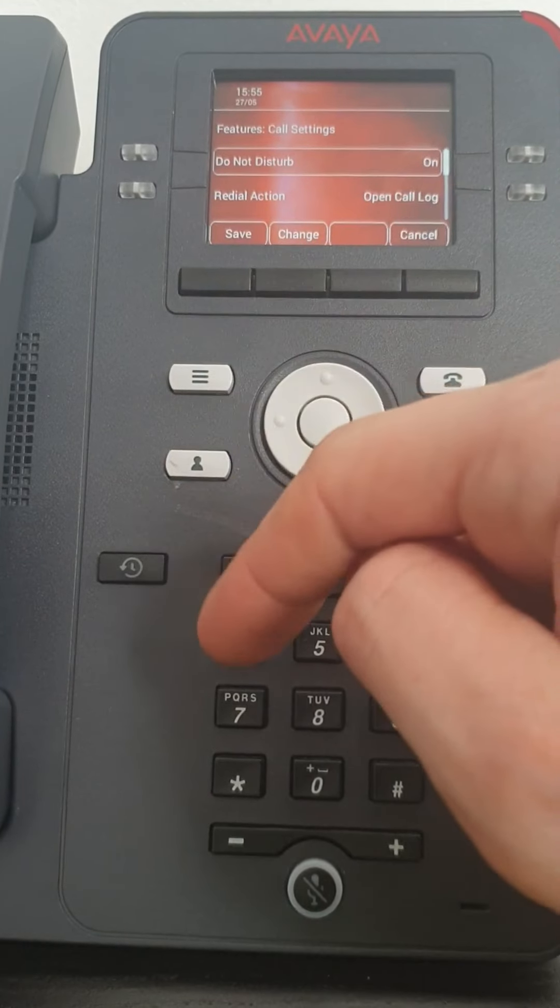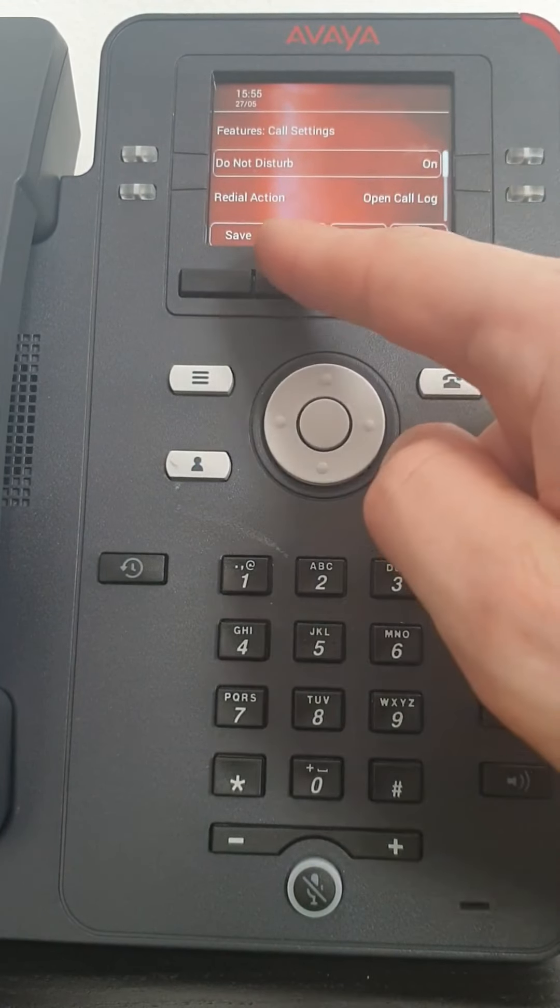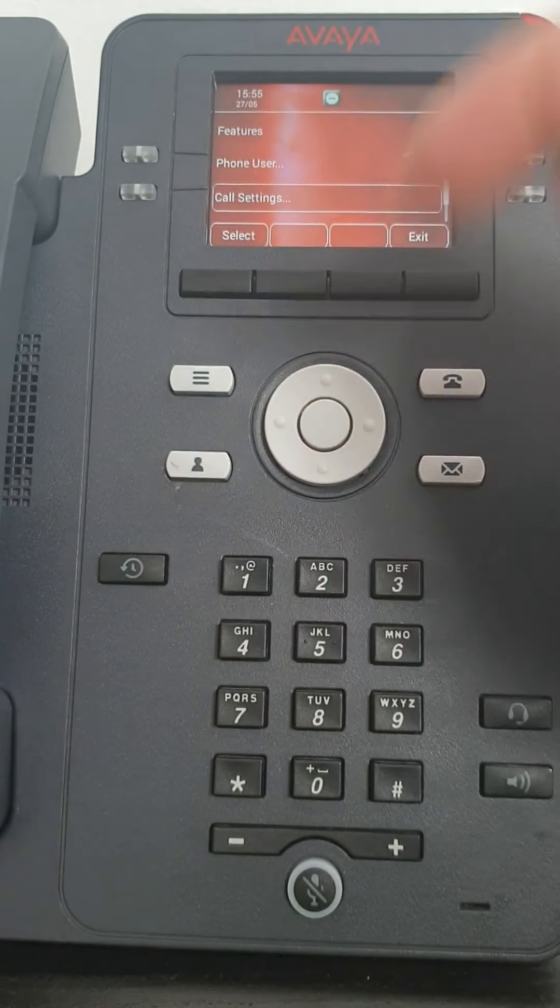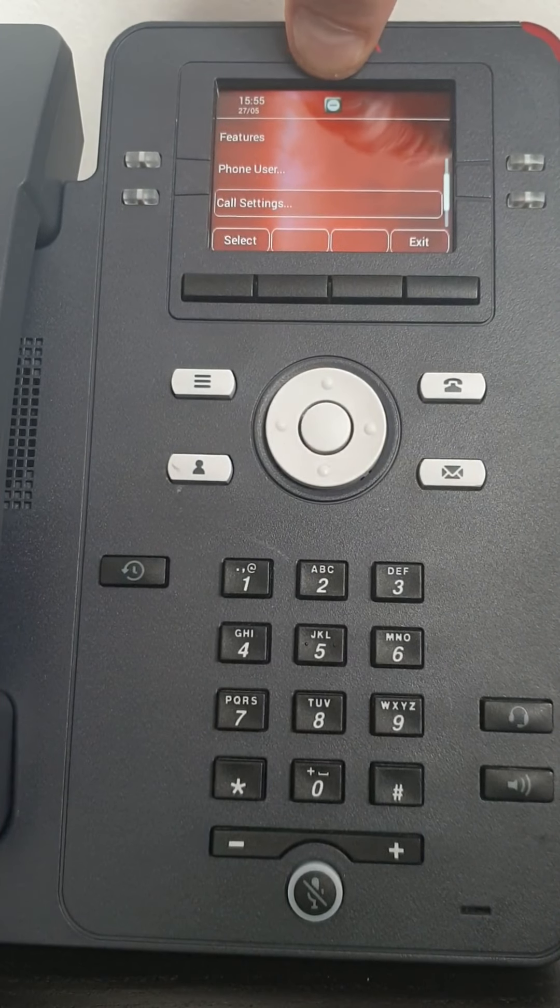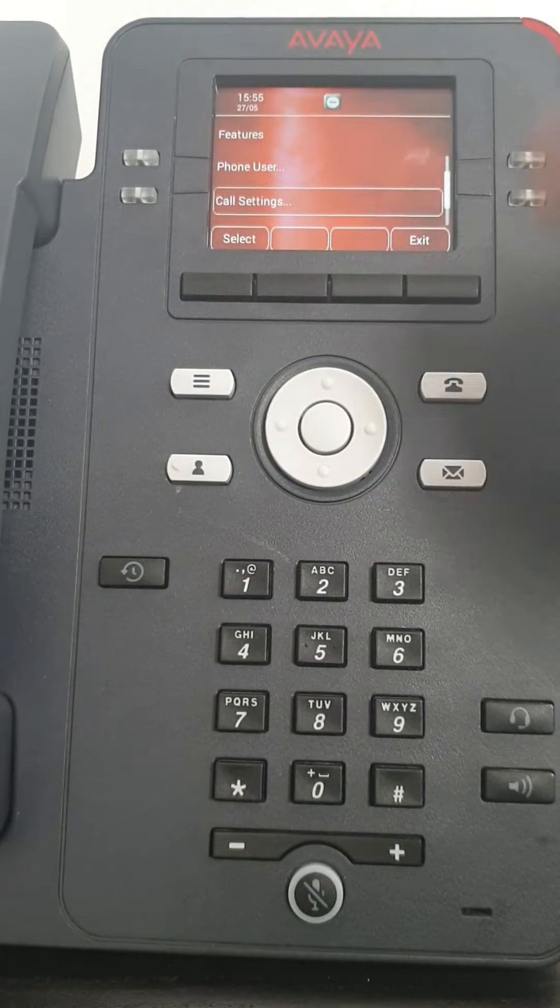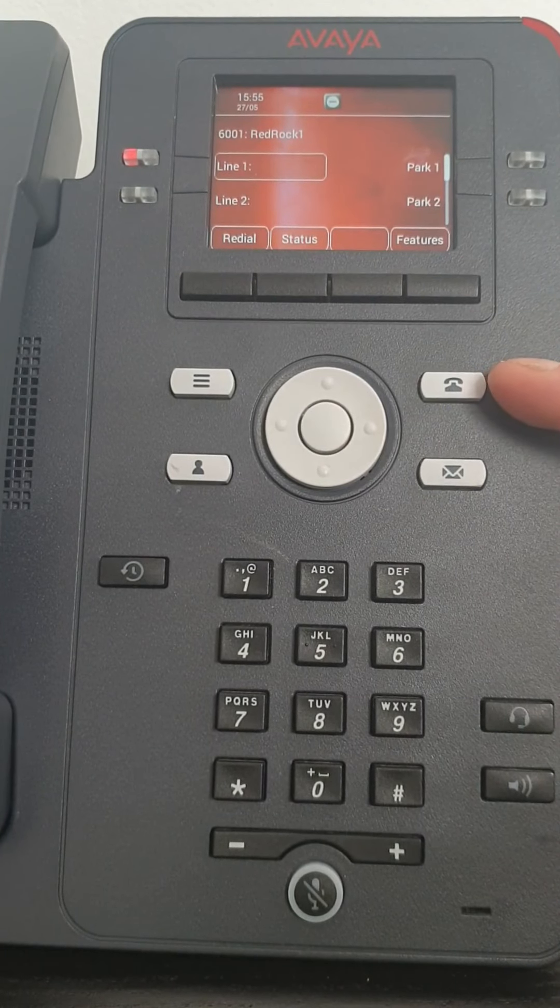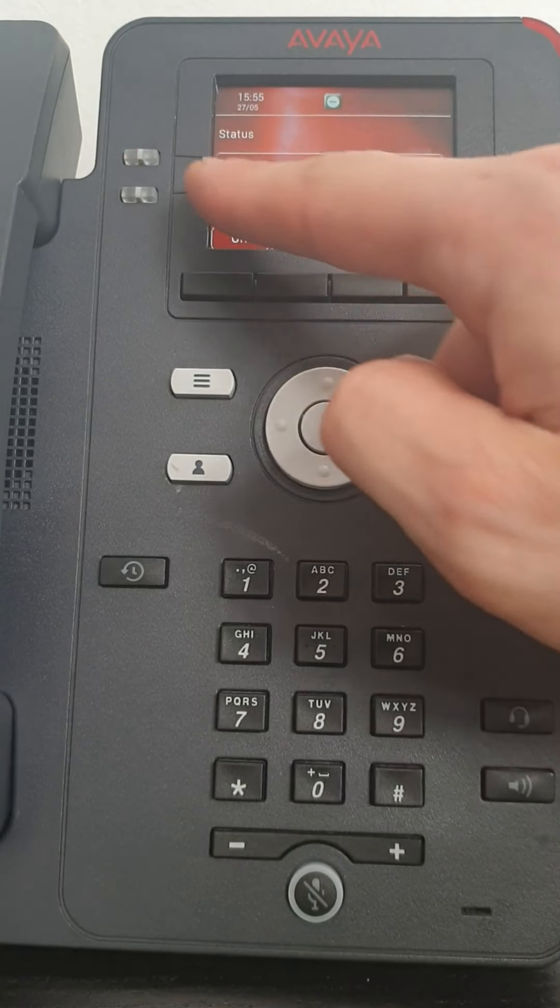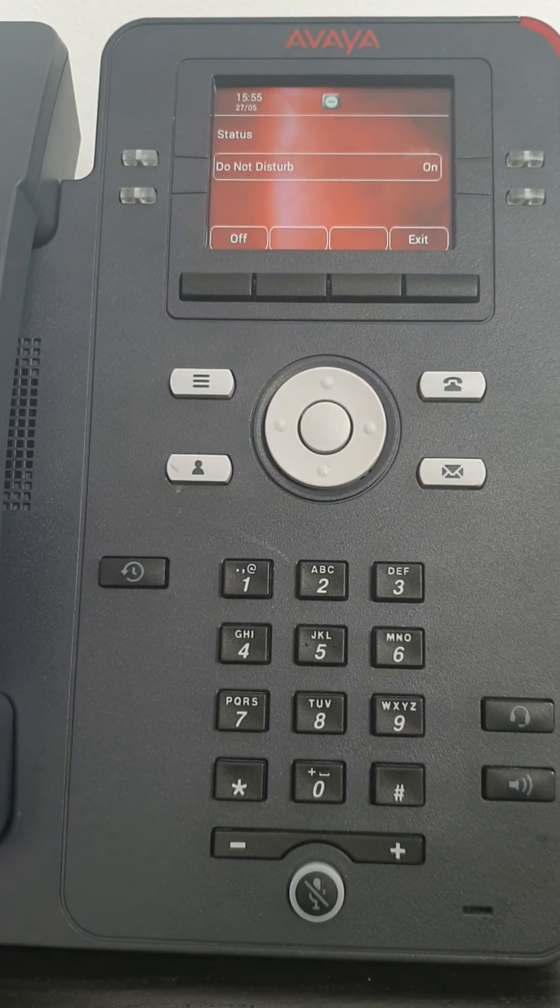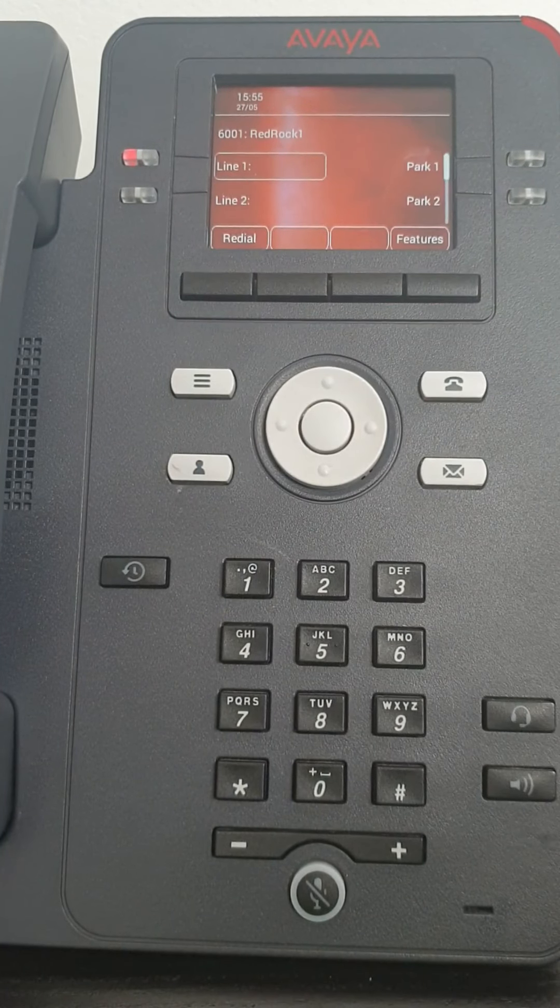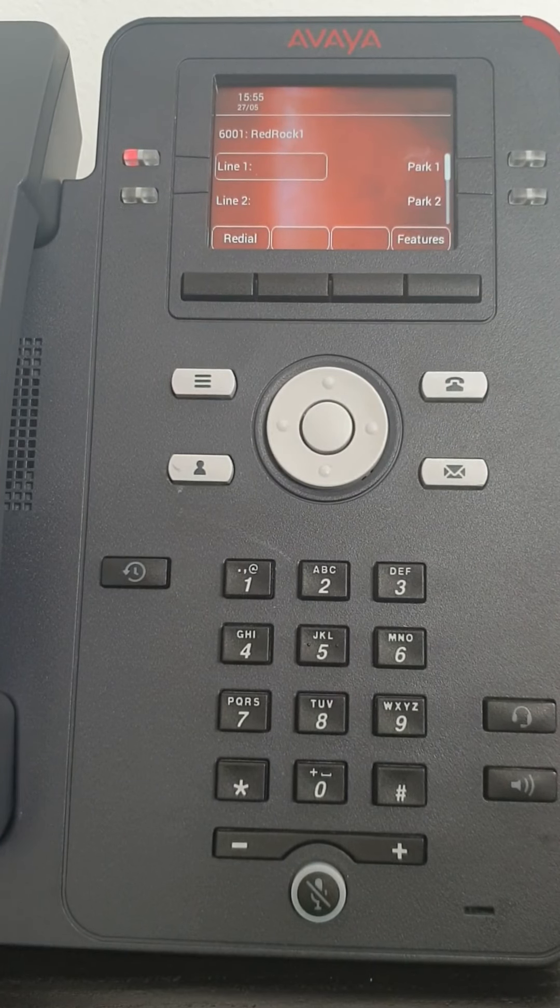Nice and simple. Change changes it from off to on. Don't forget to press save. And as you notice I've got a no entry sign that appears on my screen. If I go back to the beginning with my home button, status appears. And it tells me do not disturb is on. Nice and simple to turn off. Press the off button. And do not disturb is off.